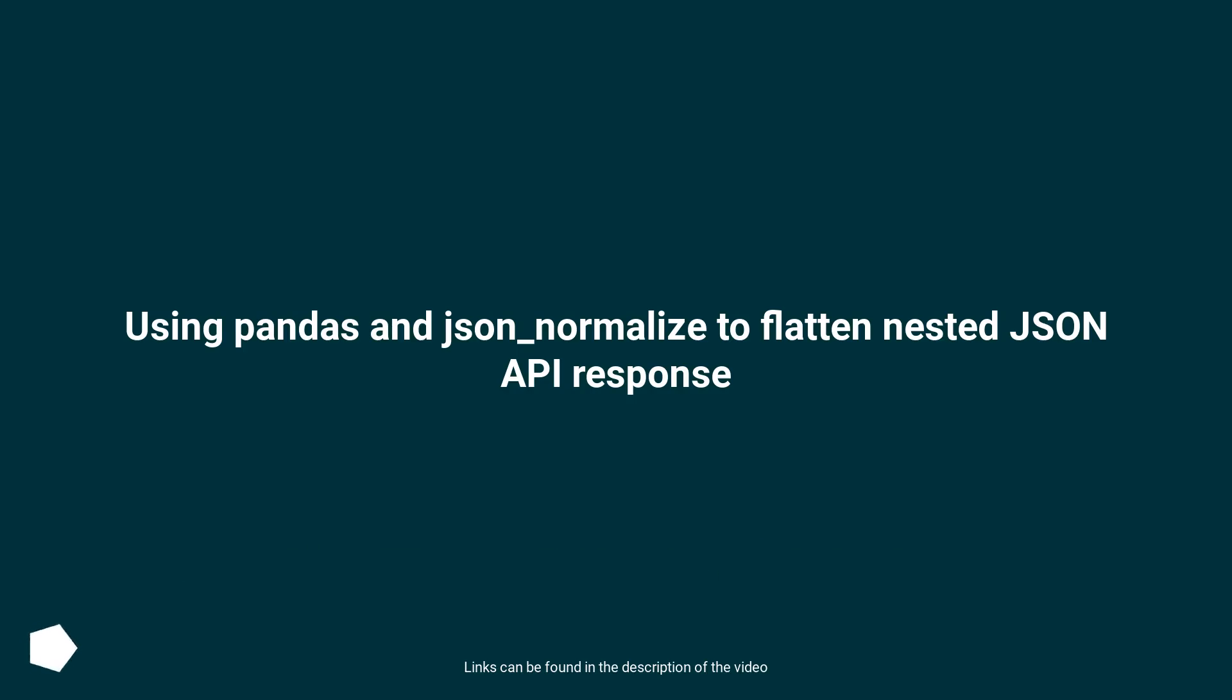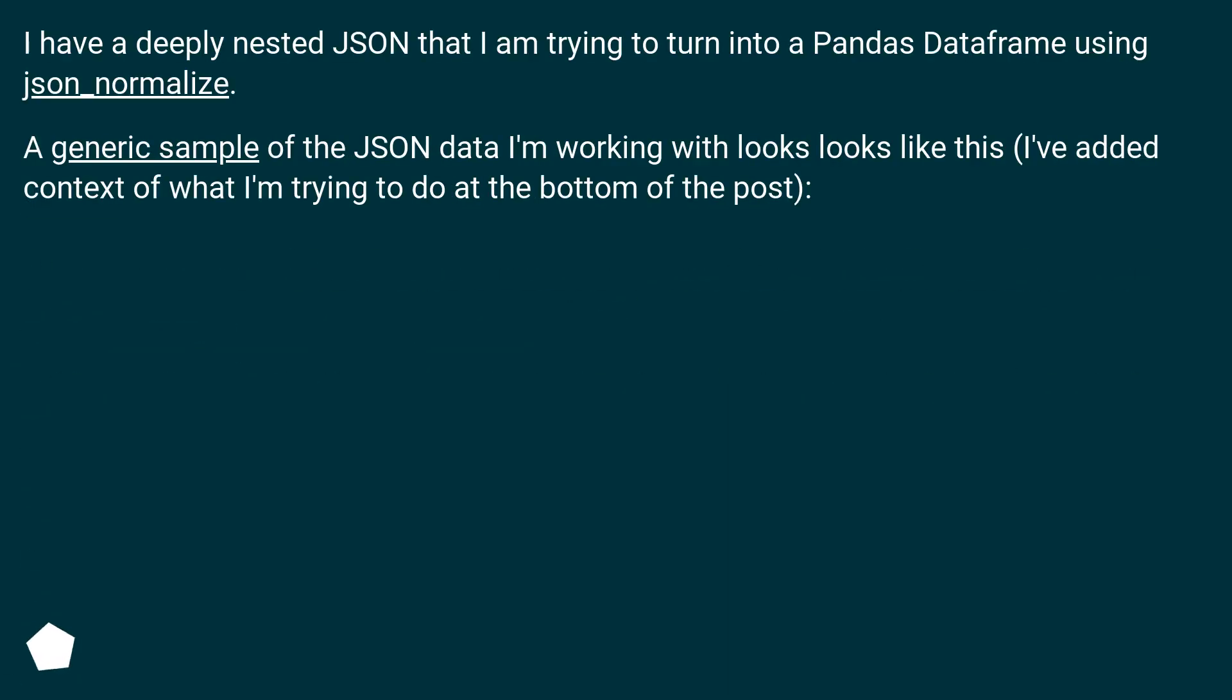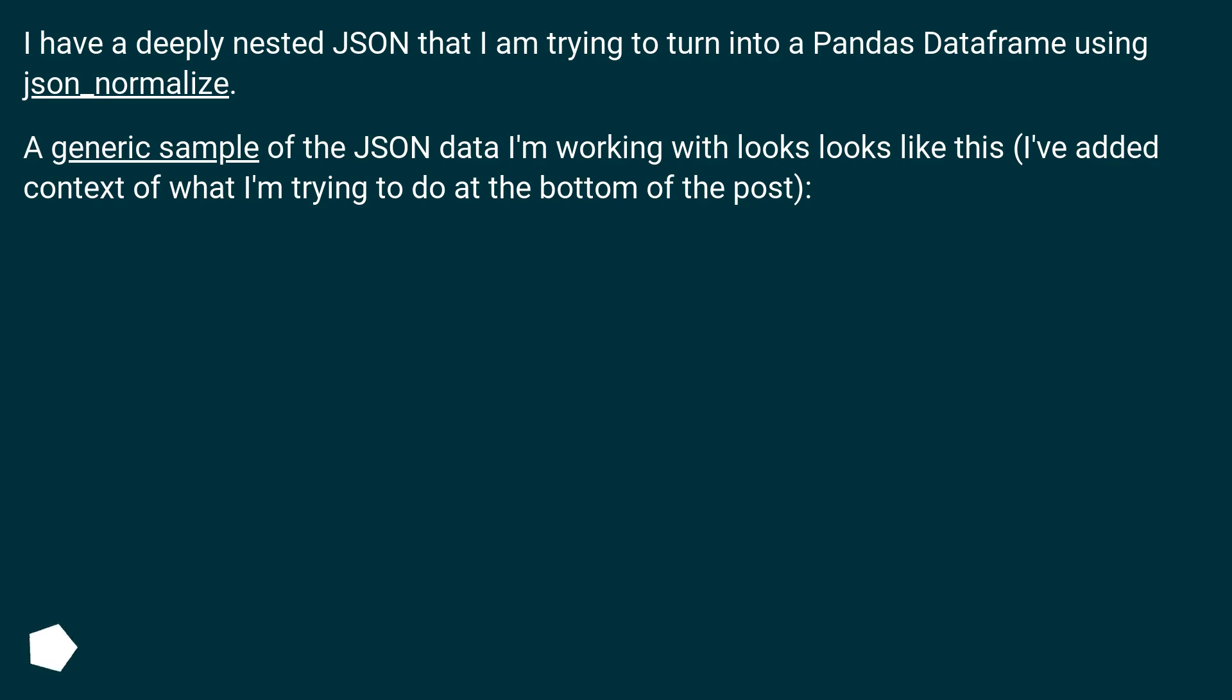Using pandas and json_normalize to flatten nested JSON API response. I have a deeply nested JSON that I am trying to turn into a pandas dataframe using json_normalize. A generic sample of the JSON data I'm working with looks like this. I've added context of what I'm trying to do at the bottom of the post.